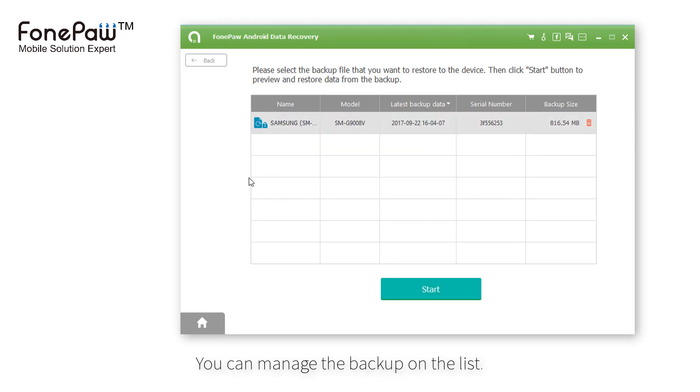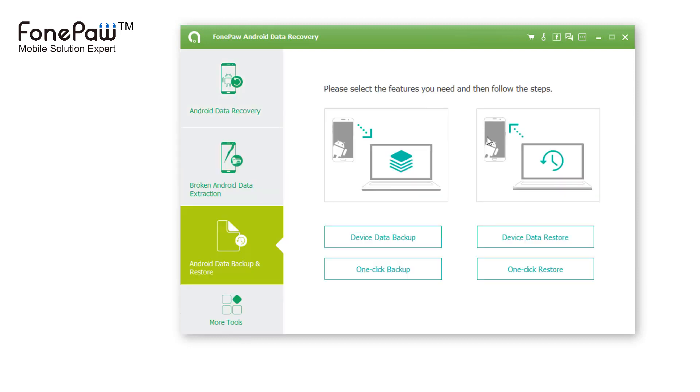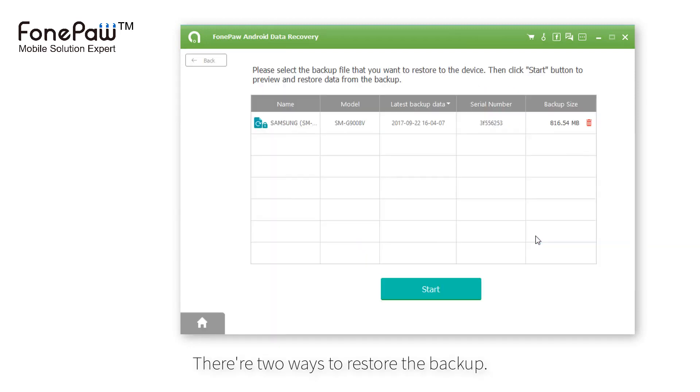Next, I will show you how to restore the backup. Back to the menu, there are two options, the same as backup.